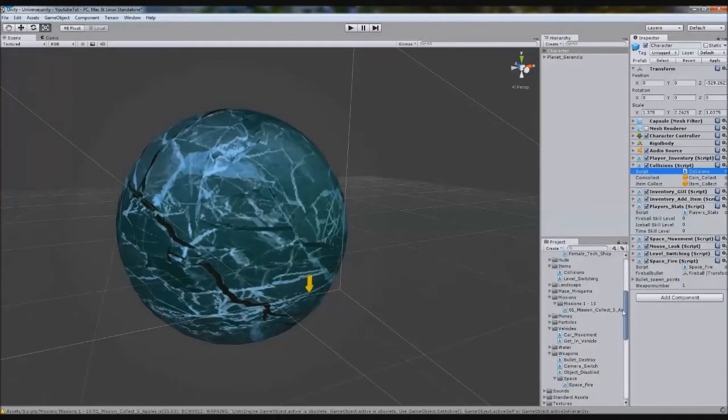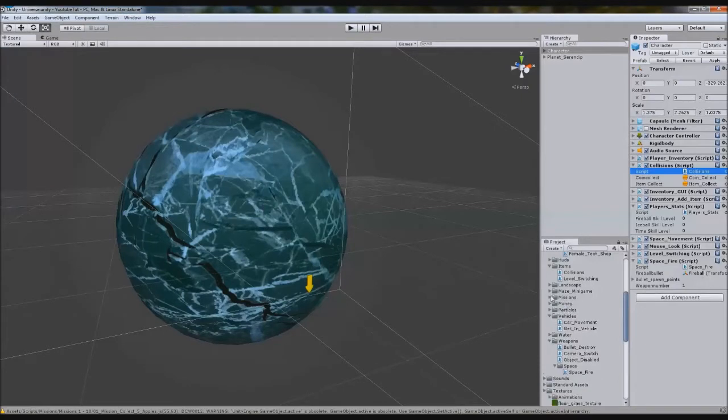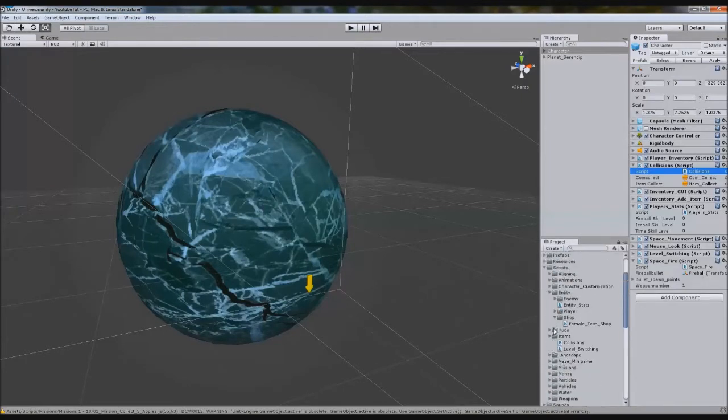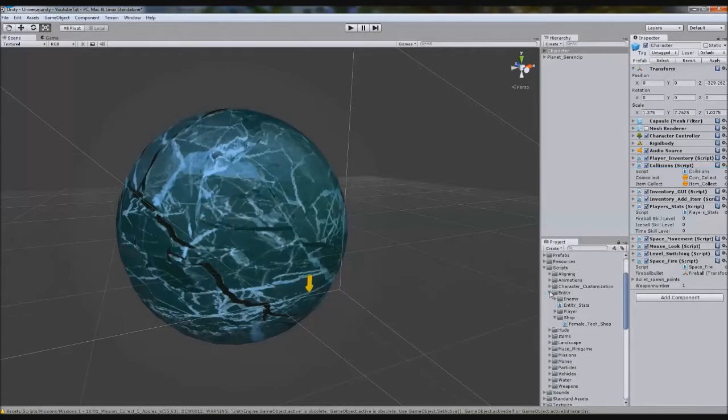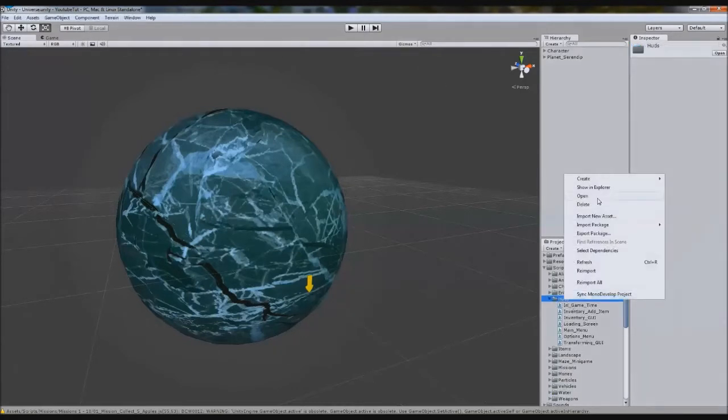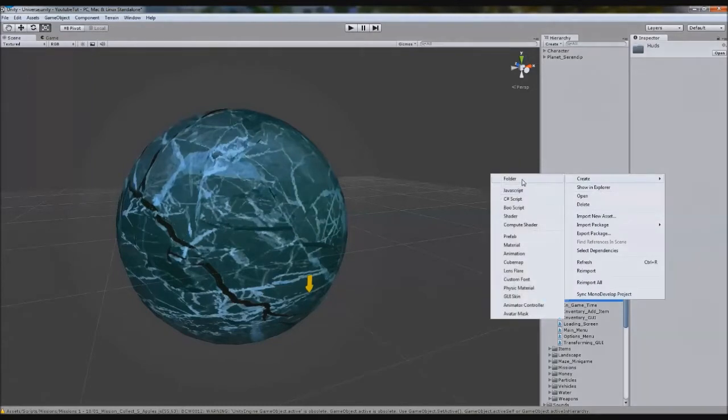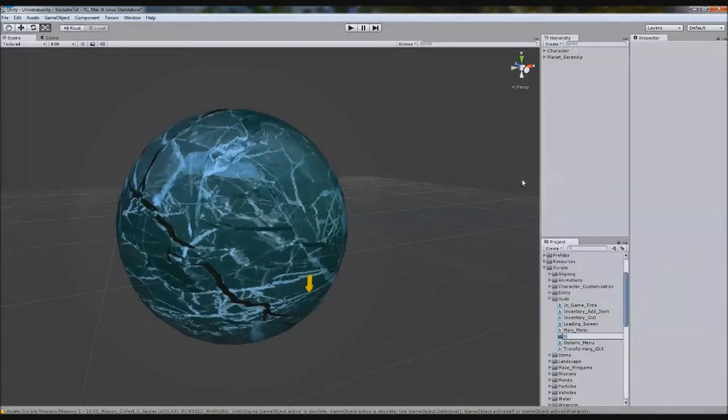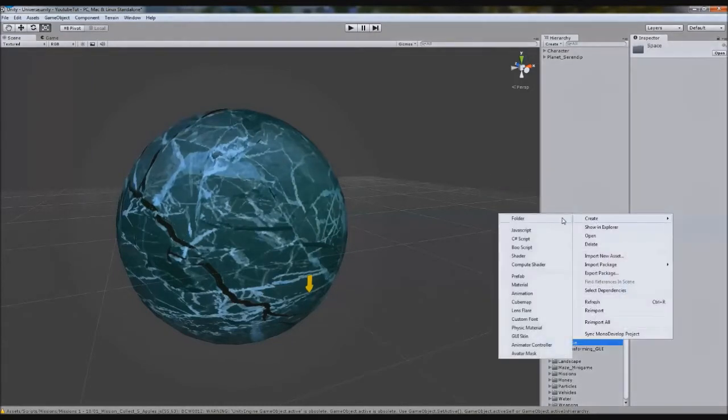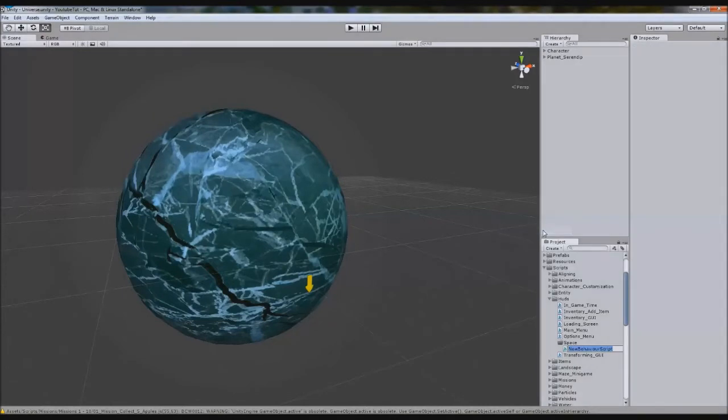We need a Space Health script for our character. If we find the correct place to put it, it would be HUDs. We'll right-click, create folder Space, and call this one a new JavaScript. We'll call it Life Systems.